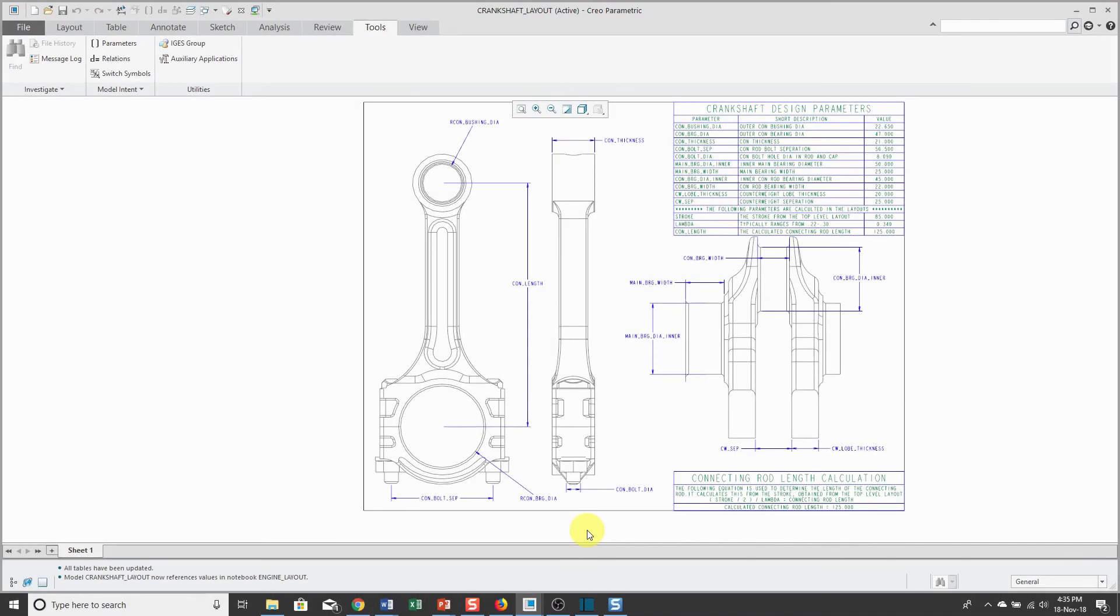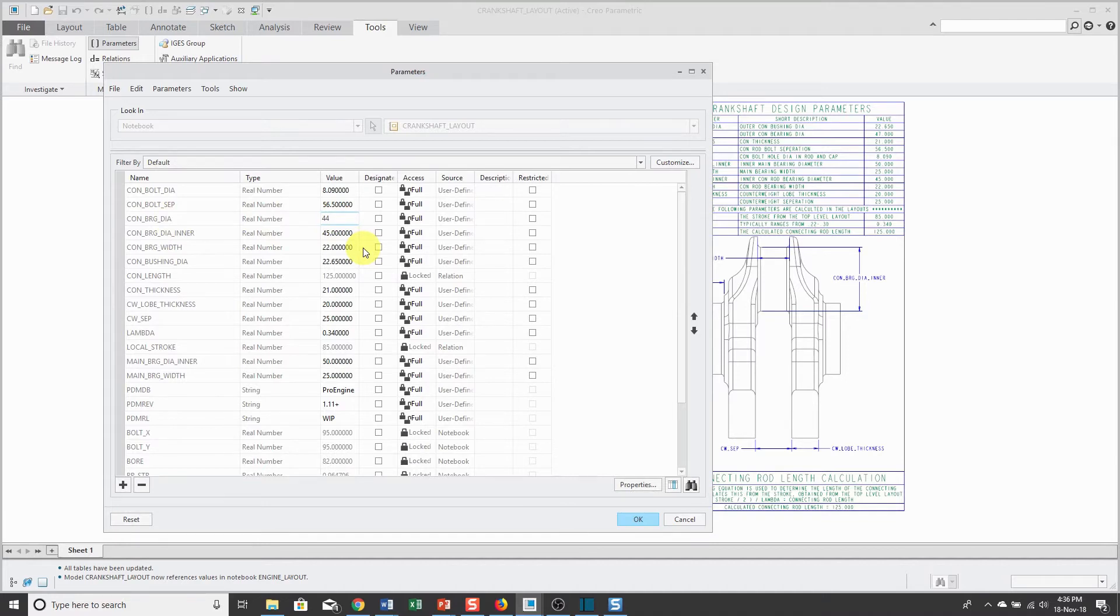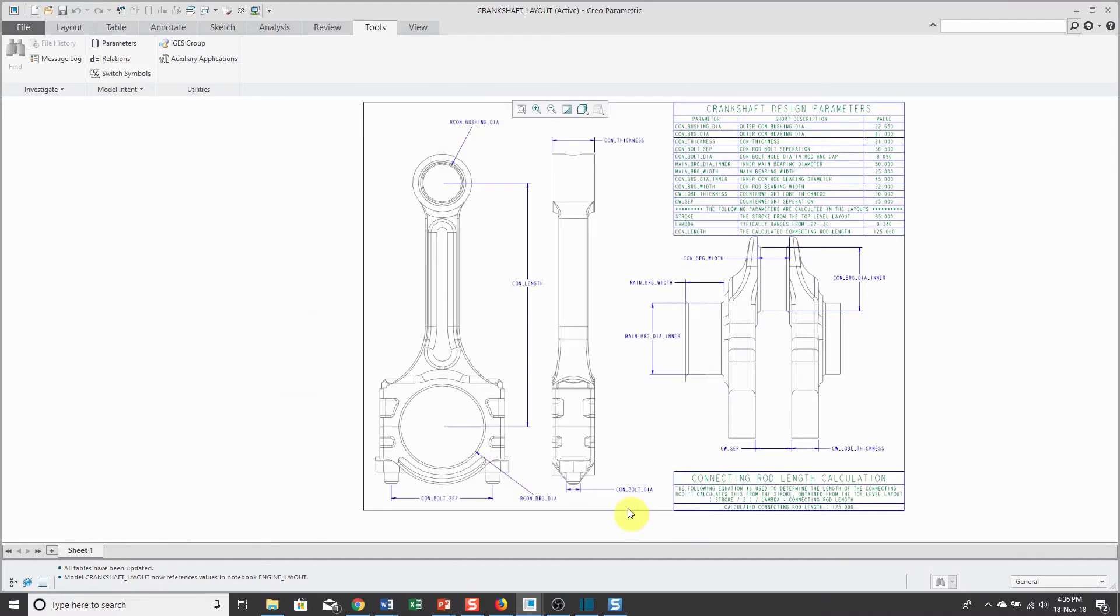One last thing. Let's take a look at an example of a design change with a notebook. I'm going to go to the parameters dialog box and let's change that bearing diameter. Right now, it has a value of 47. I'm going to change it to 44 and click OK.